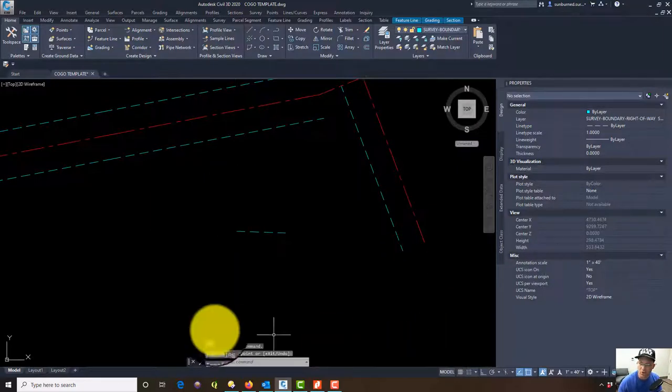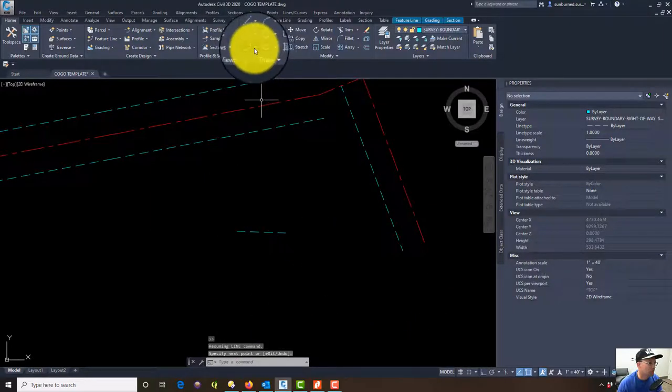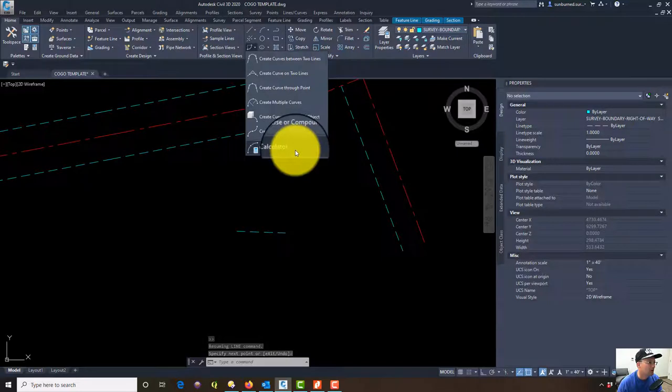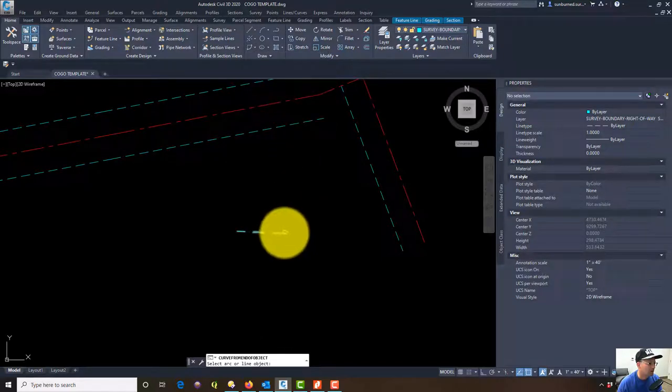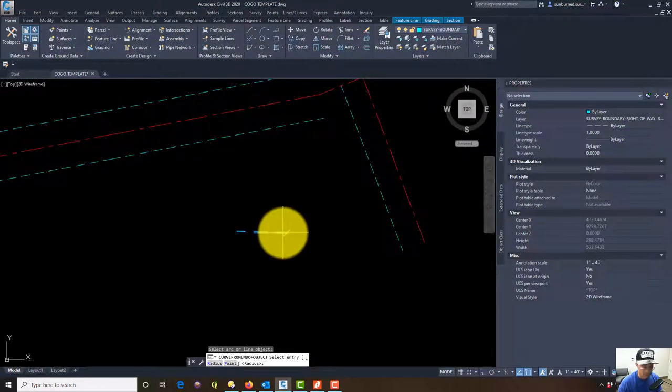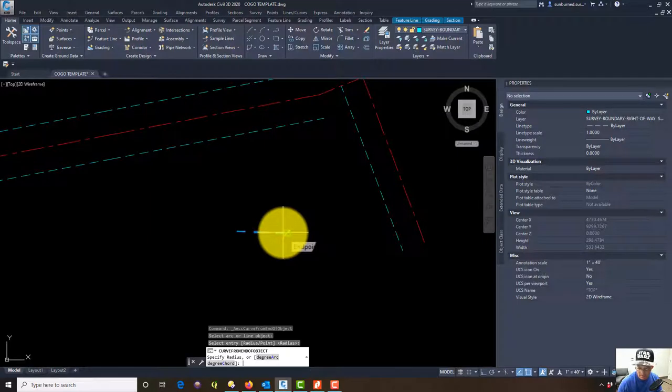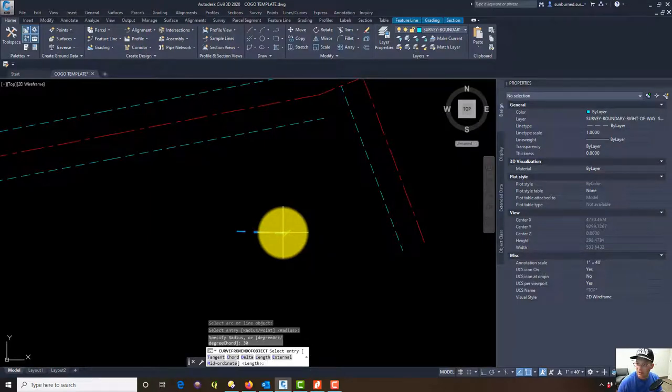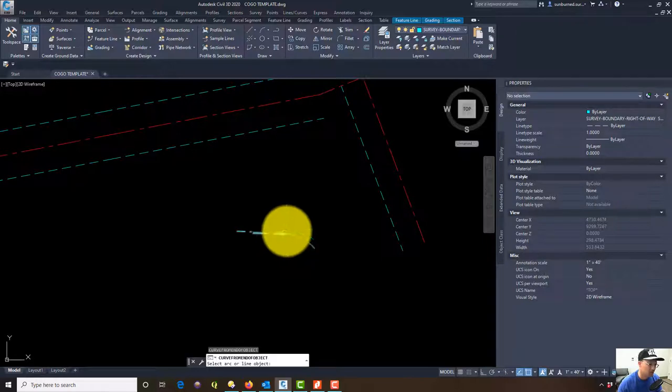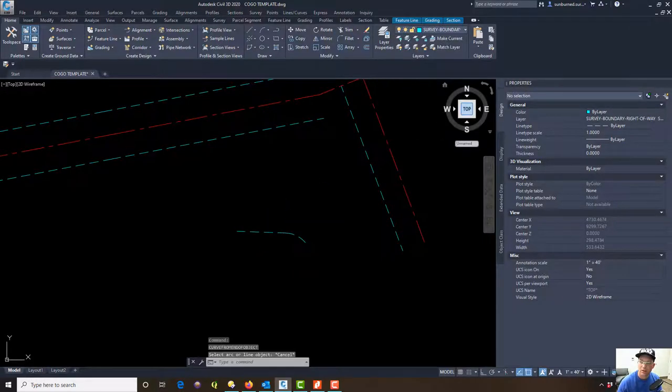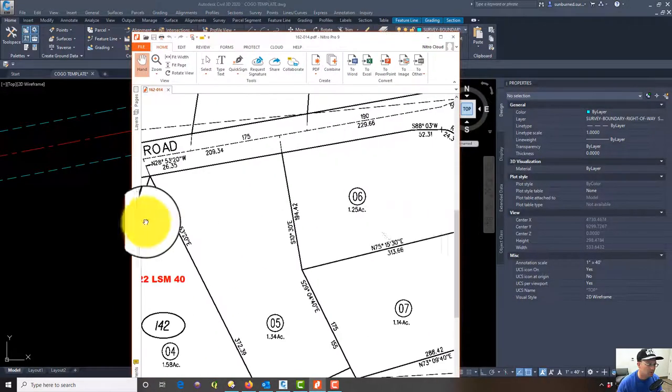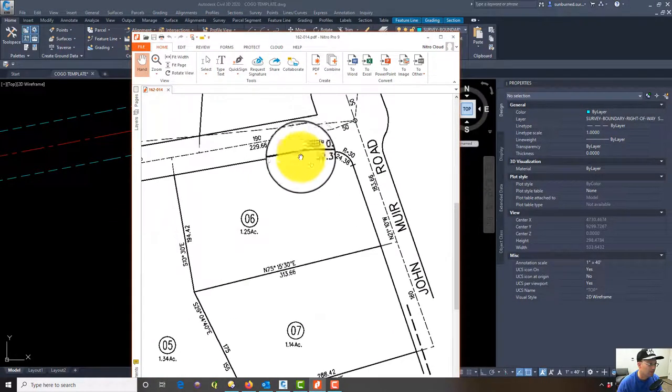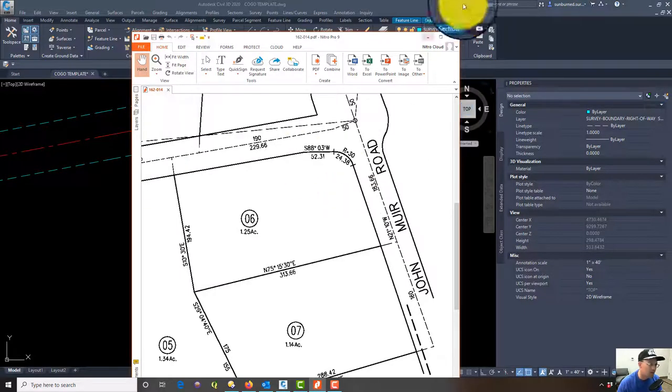We're going to go 52.31 feet. Now we want to draw a curve from the end of that, so we're going to go curve from end of object. We're going to put in our radius which is to the right so it's positive 30 feet, and we're going to enter a length of 24.38. That's what's on the assessor's plat.